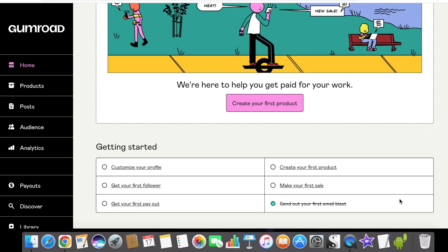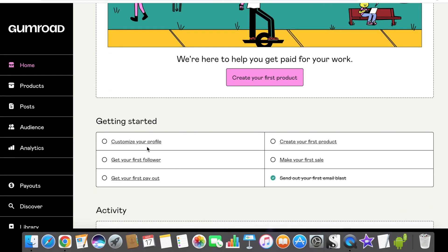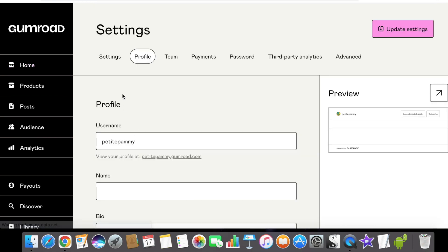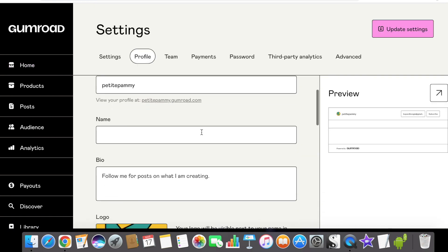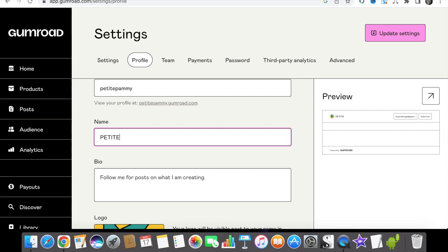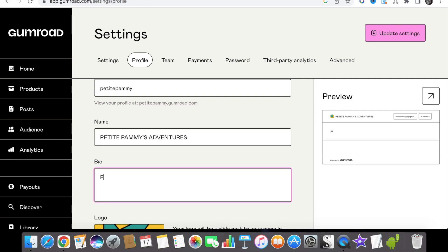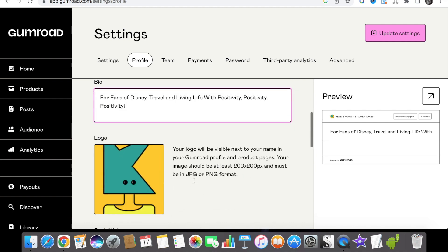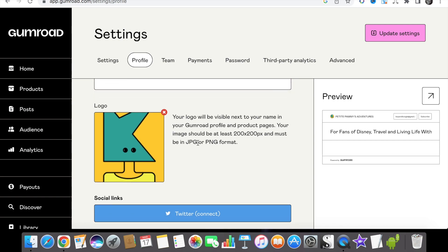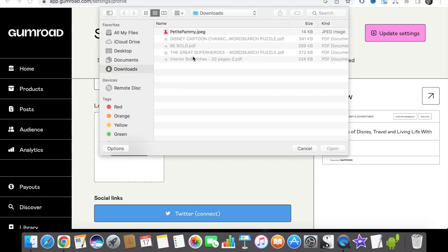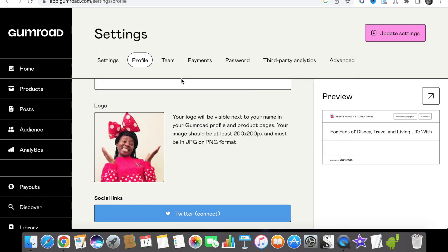So now that we have set up our very first post we need to go and complete our profile. Under name, add the name of your newsletter, and in the bio add a quick one-line description about what your newsletter is going to be about. Then add a profile picture and click update settings.